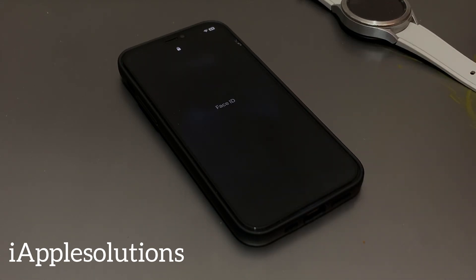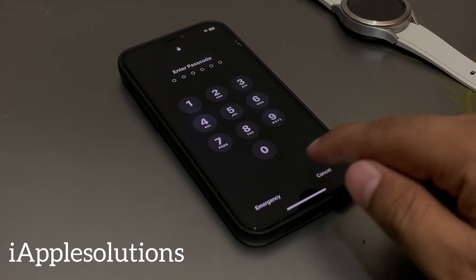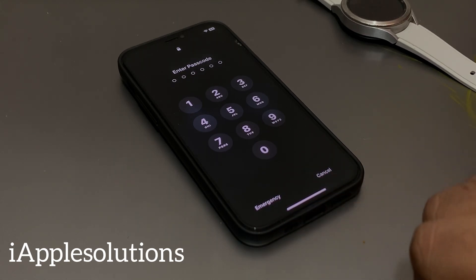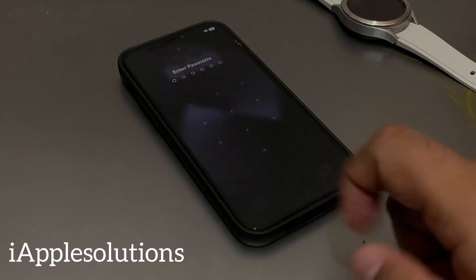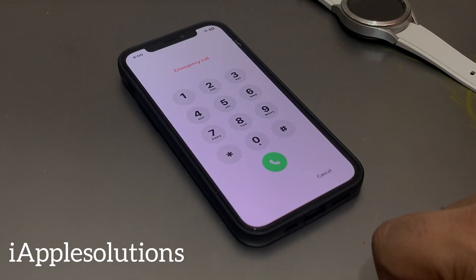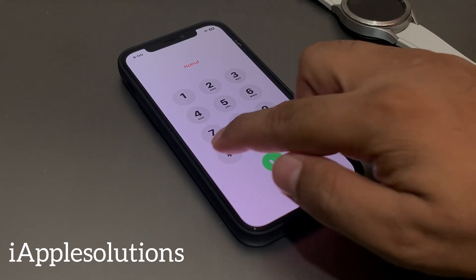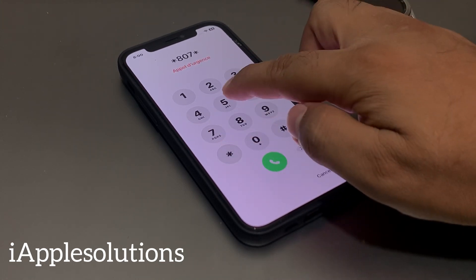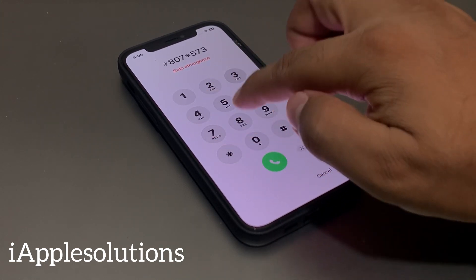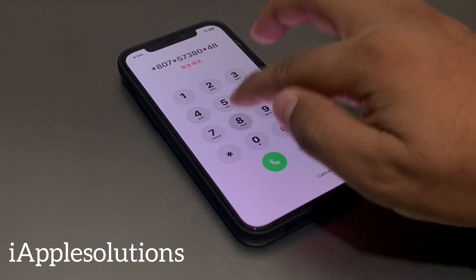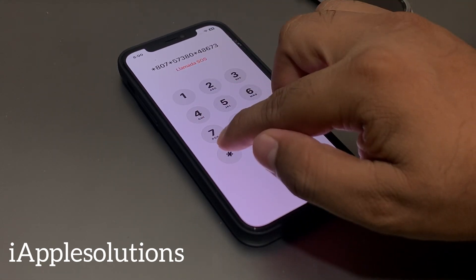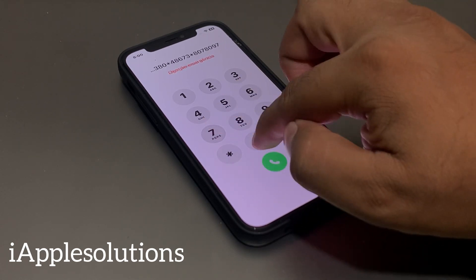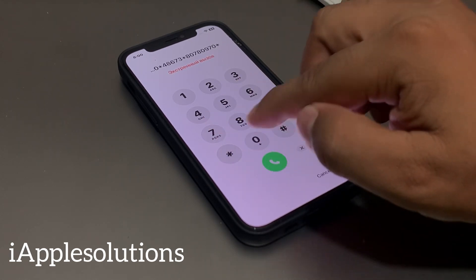On the lock screen you can see Face ID appears. At the bottom there are two options: bottom right is Cancel and bottom left is Emergency. Tap on the Emergency section and enter the secret pin: star 807 star 57380 star 48673 star 807 80970 star, and press the dialer.